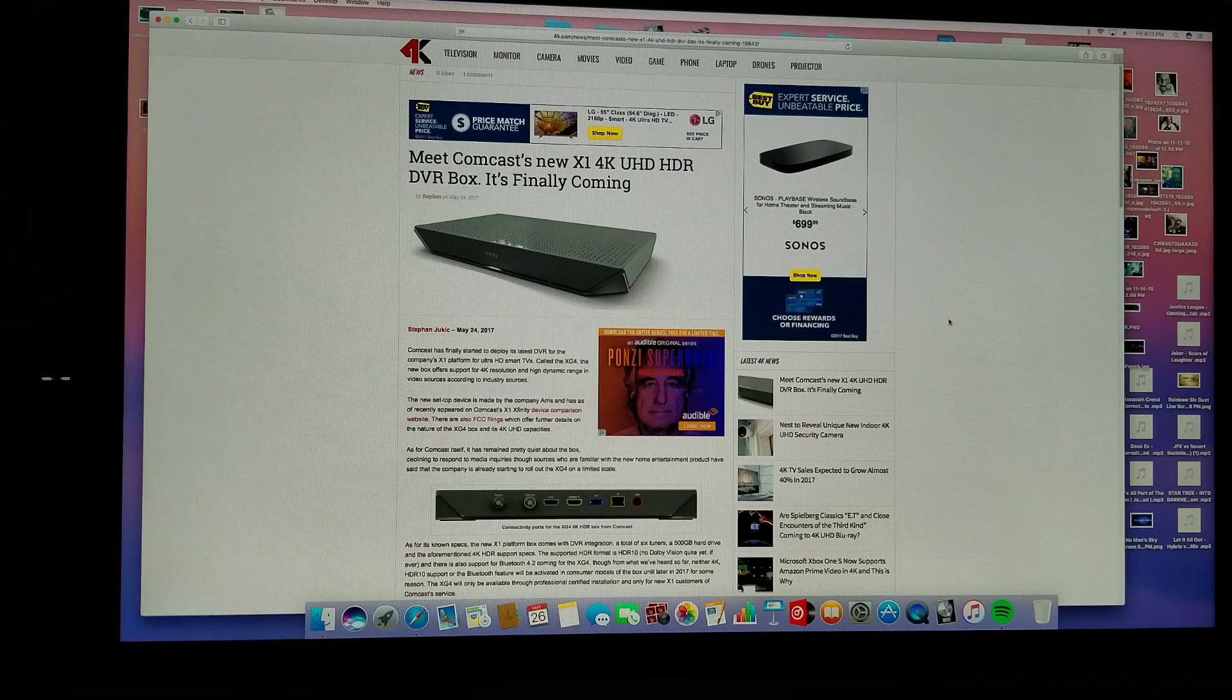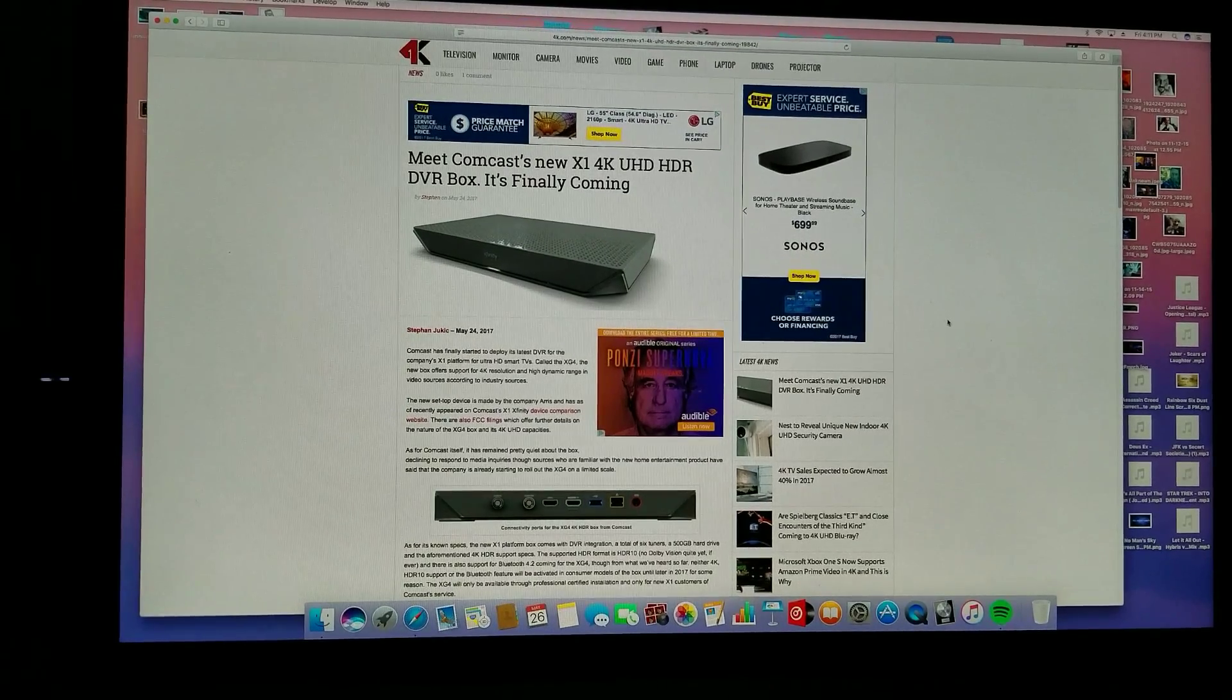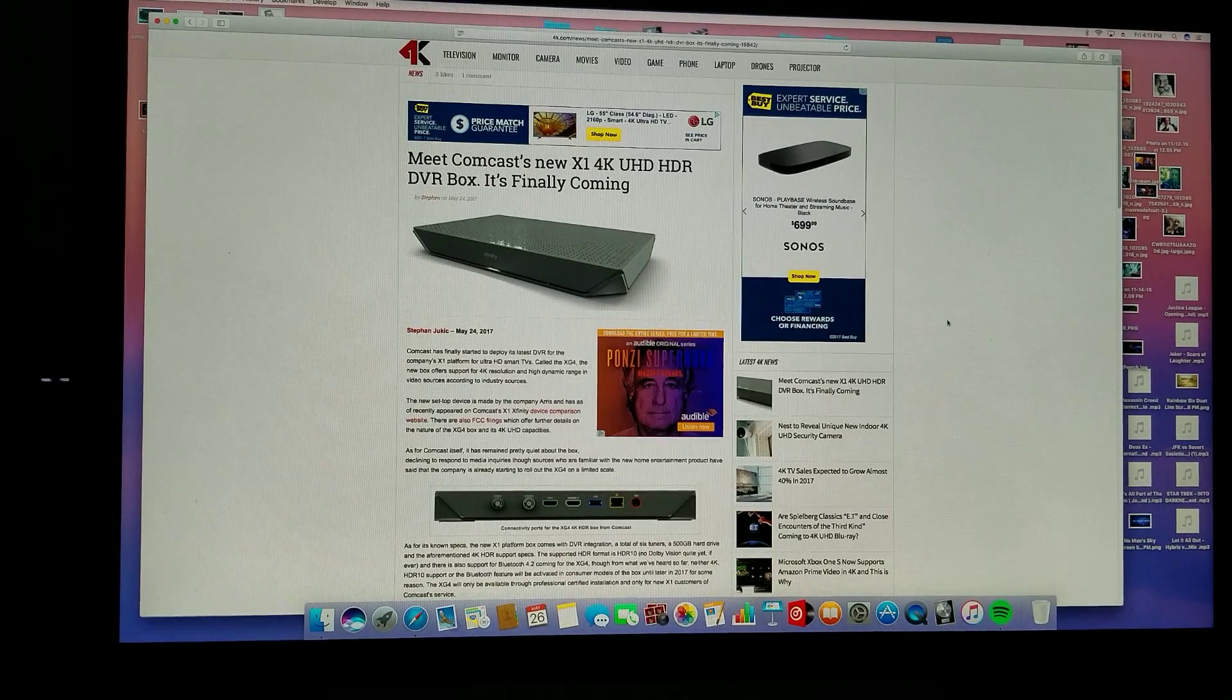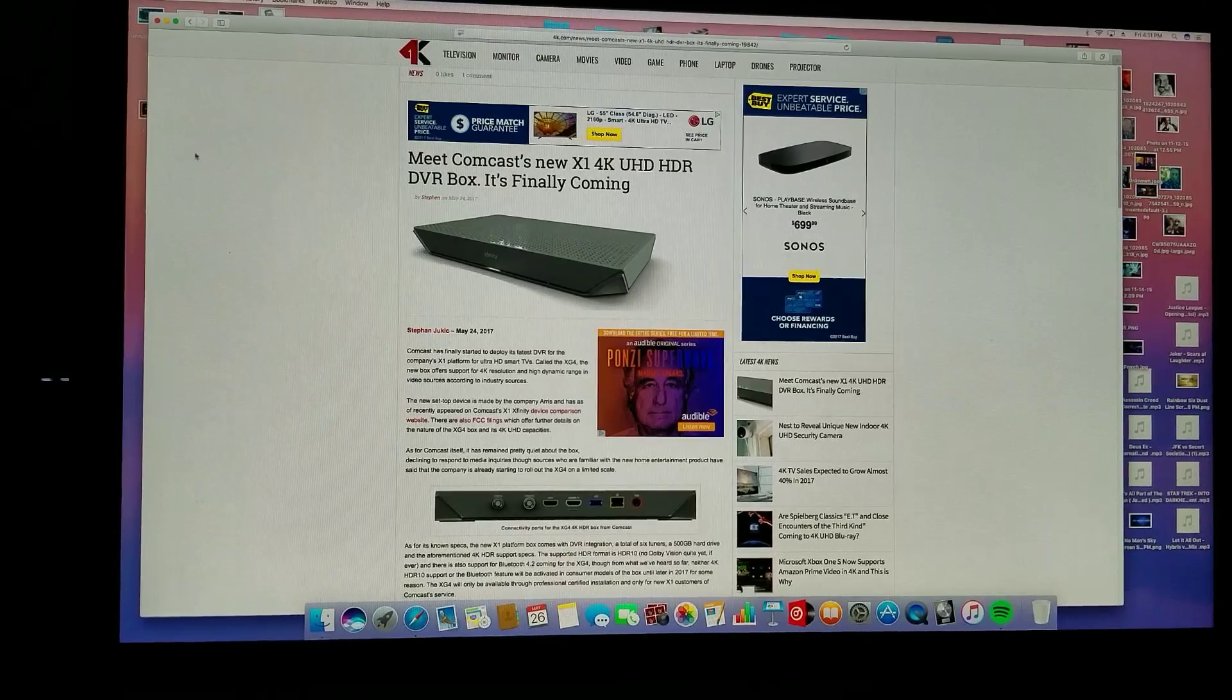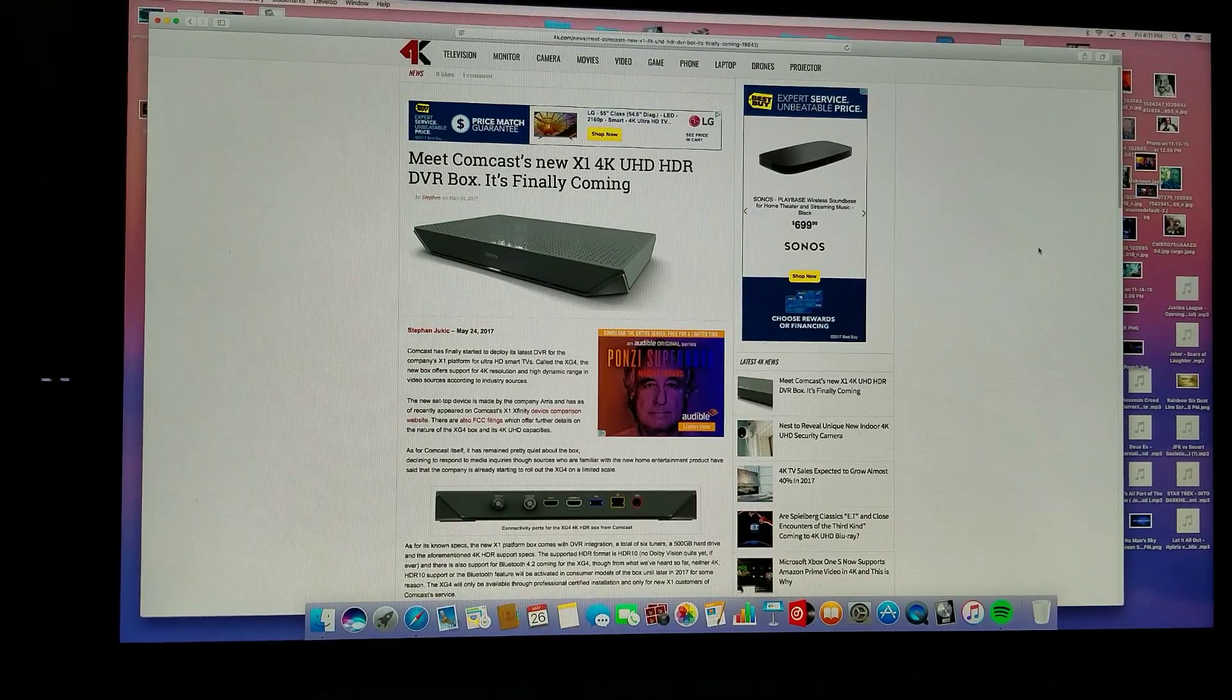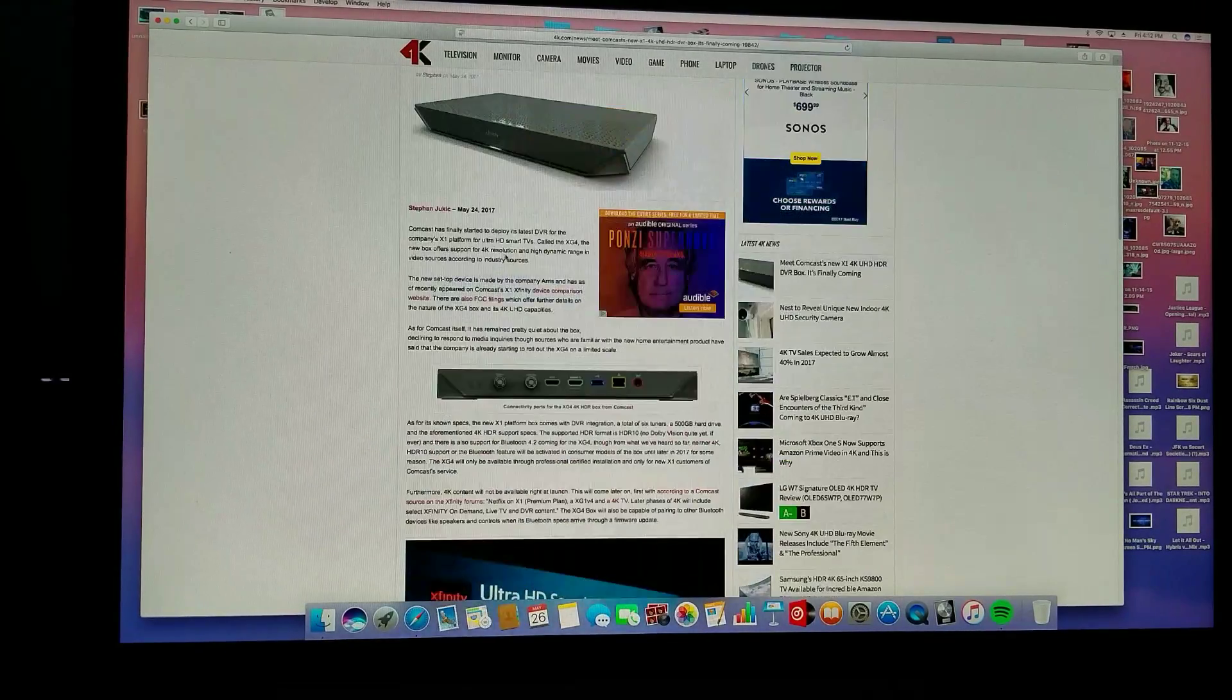What you're seeing here is my 4K iMac with i7 processor, third generation i7, 16 gigs of RAM, 4K Retina screen. I'm just letting you know what I'm showing you this on. What I'm trying to show you is the Comcast new X1 4K UHD HDR DVR box that's finally coming, and this is good news for Comcast owners.